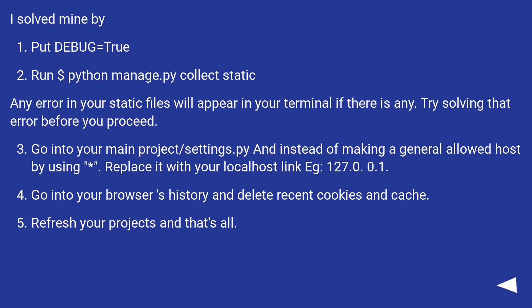I solved mine by: Put DEBUG equals true. Run python manage.py collectstatic. Any error in your static files will appear in your terminal if there is any. Try solving that error before you proceed.